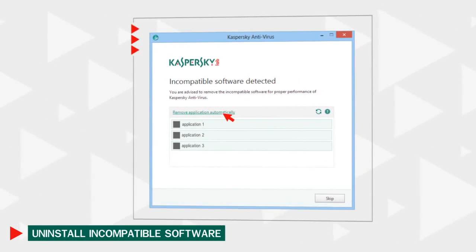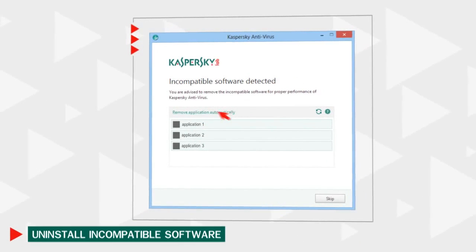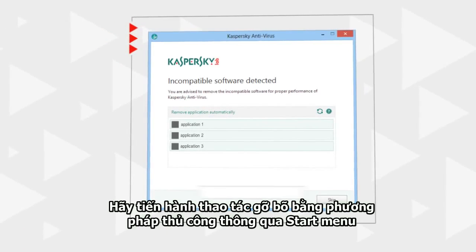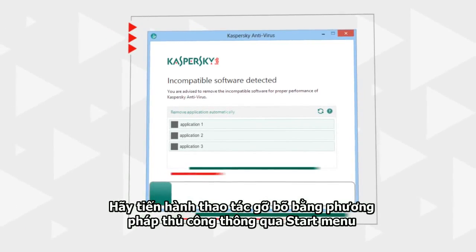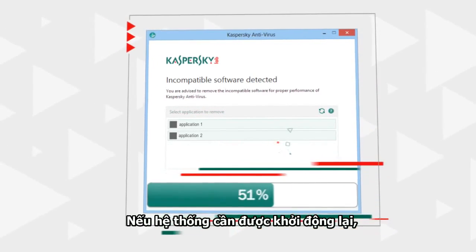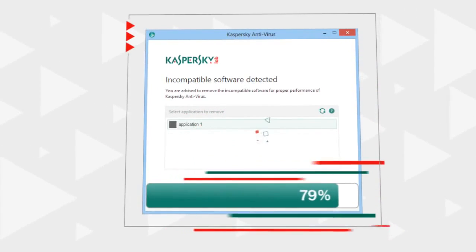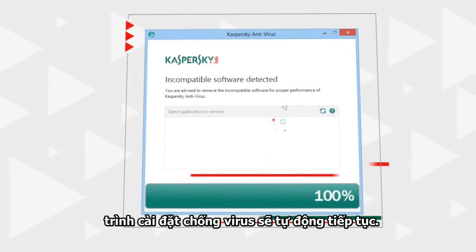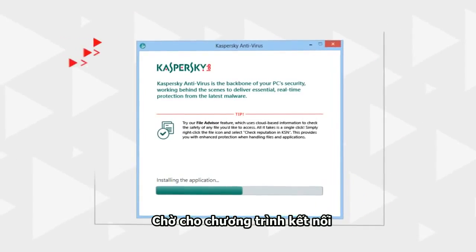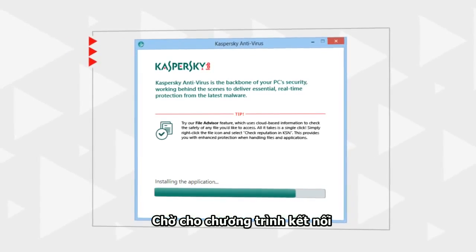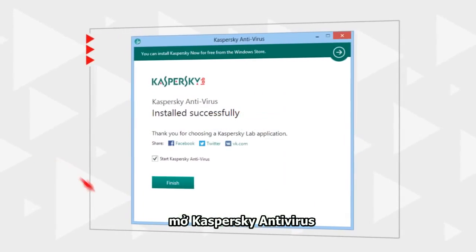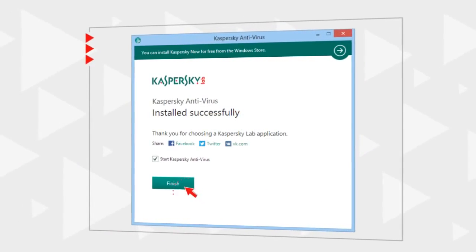If automatic removal is impossible, uninstall the conflicting program from the Start menu. If the system needs to be restarted, the installation of the antivirus will resume automatically. Wait for the program to be installed and launch Kaspersky Antivirus.